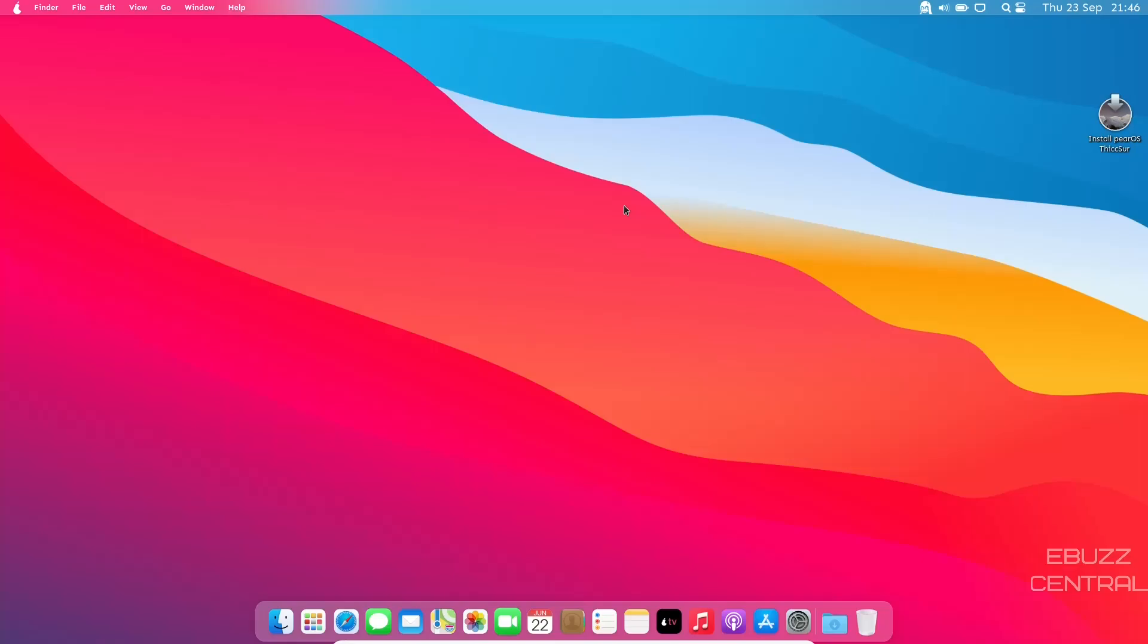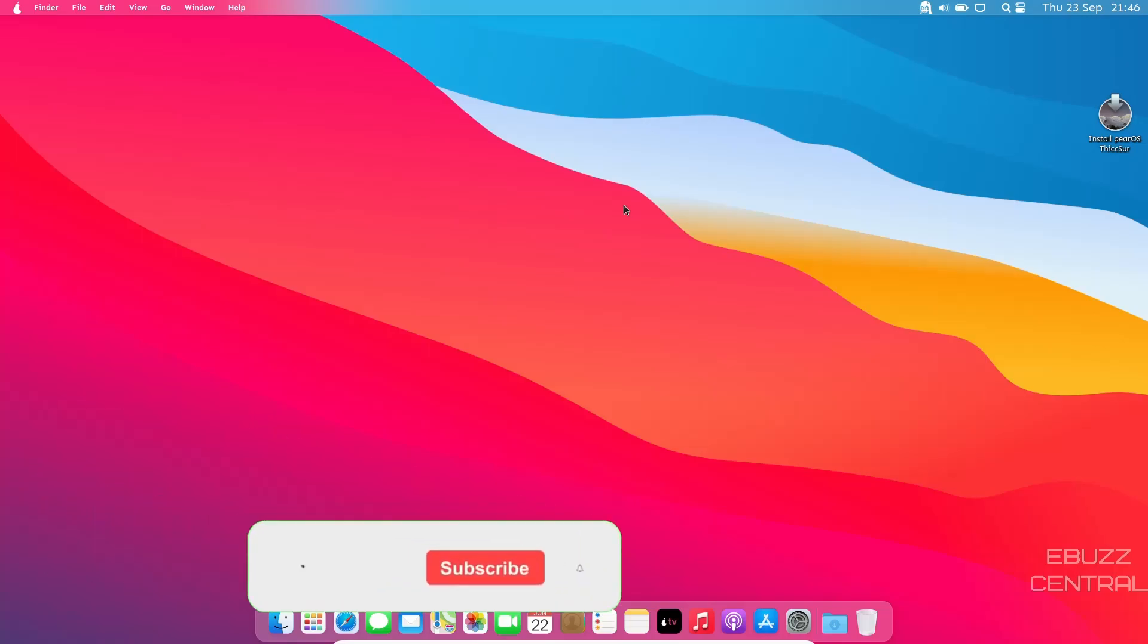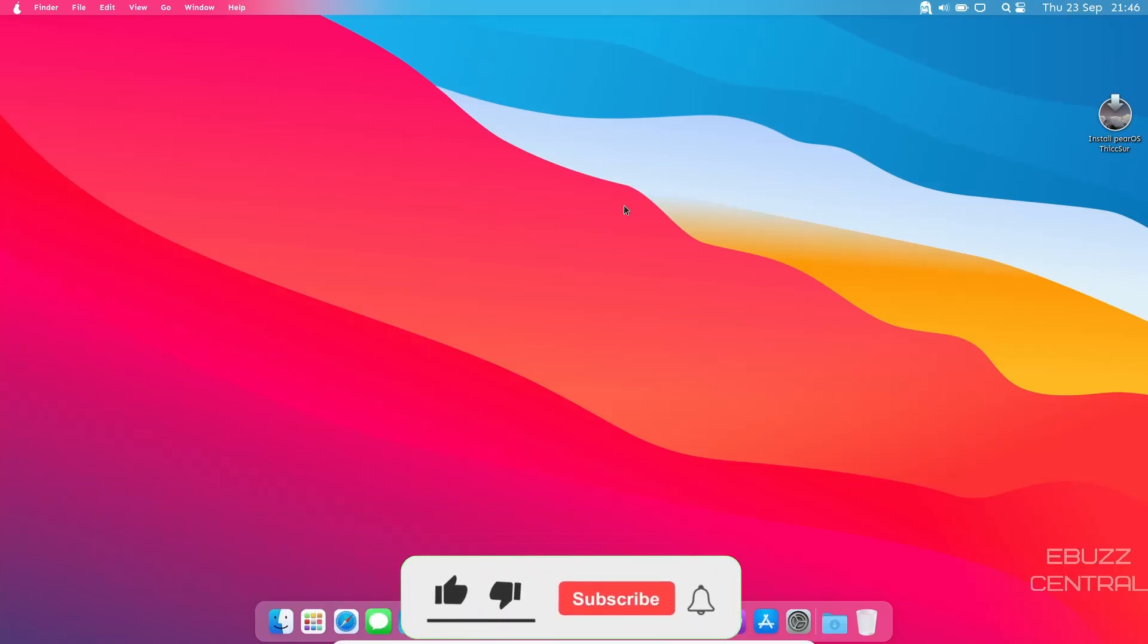Hey everybody, this is Troy with eBuzz Central. Today I'm taking a look at PearOS. It's definitely different, but before we get started, please don't forget to like and subscribe or follow my channel.